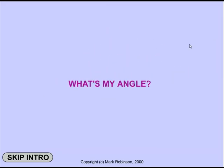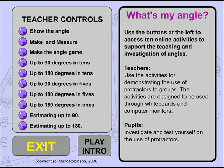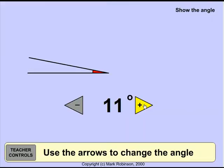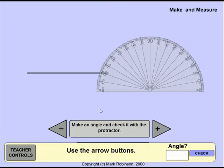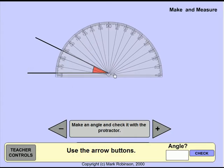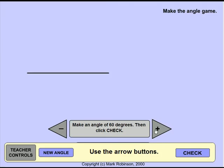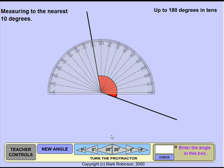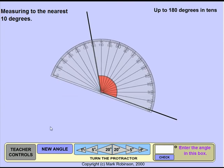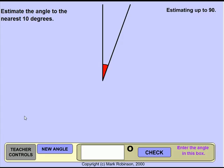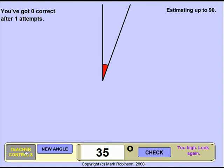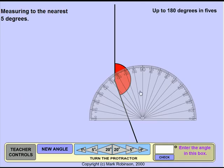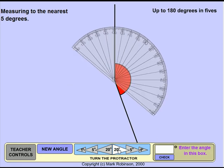The possibilities are endless with this What's My Angle virtual manipulative. Simply show an angle with a specific measurement, make and measure an angle, make a given angle, or measure a given angle. Use these activities as demonstration tools or create whole class games using the manipulatives.